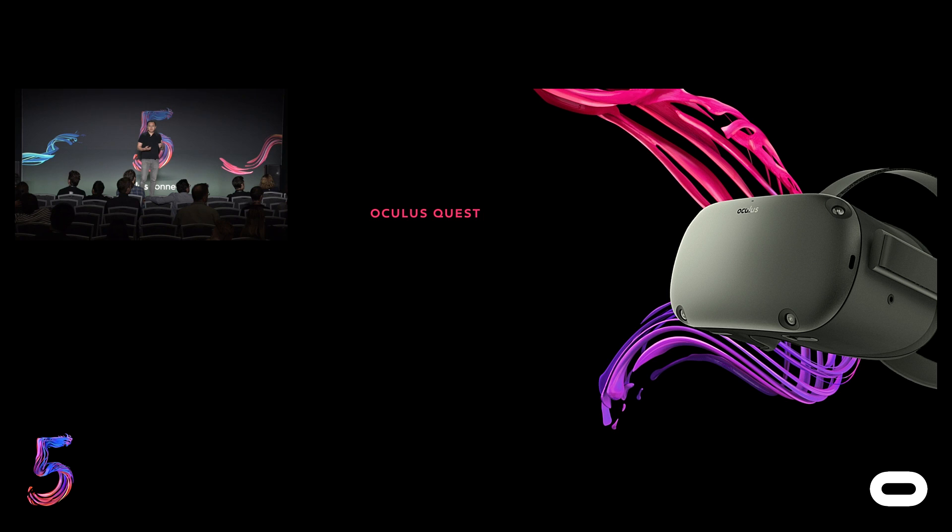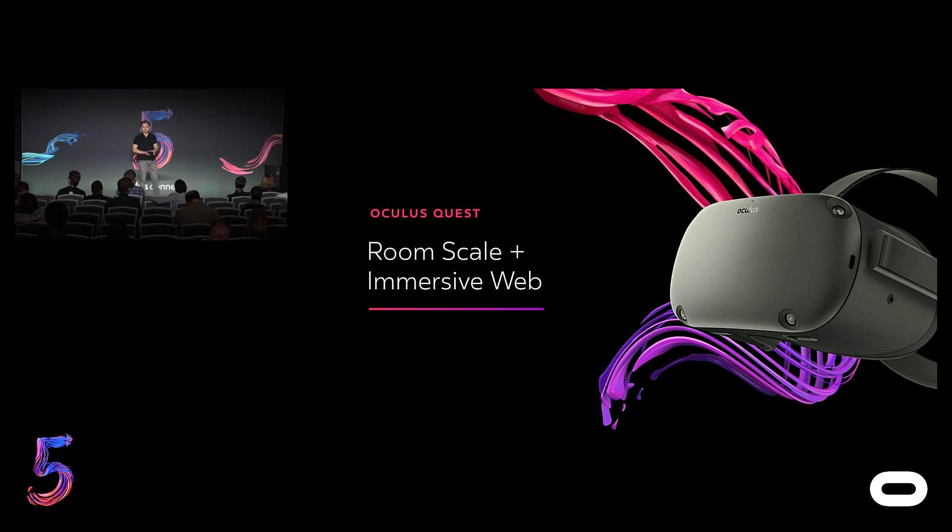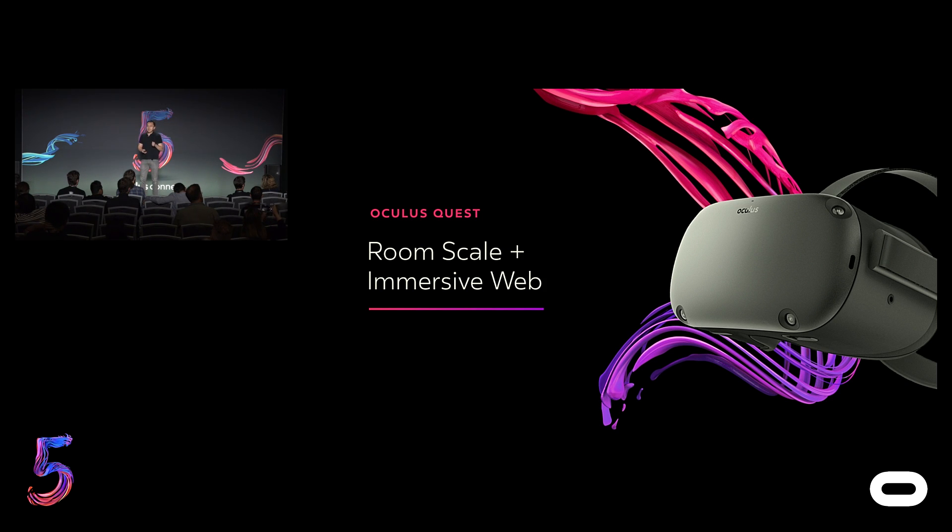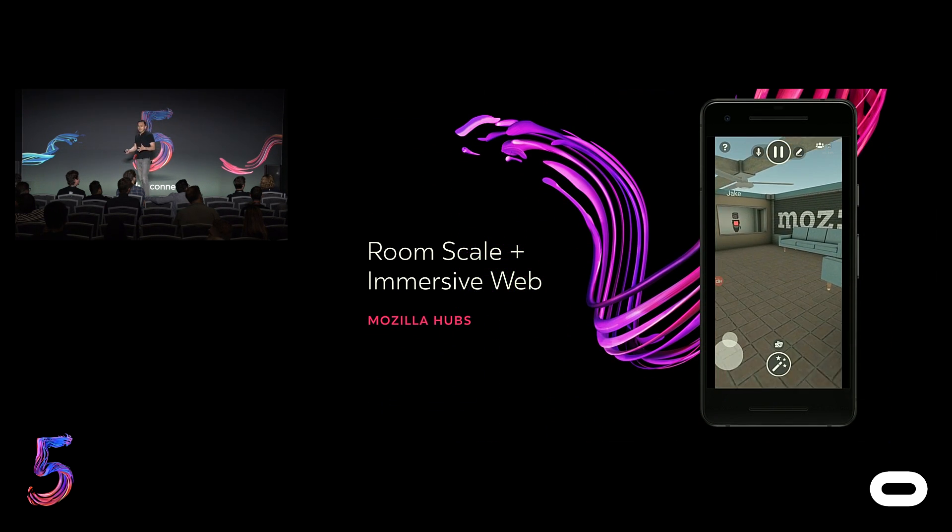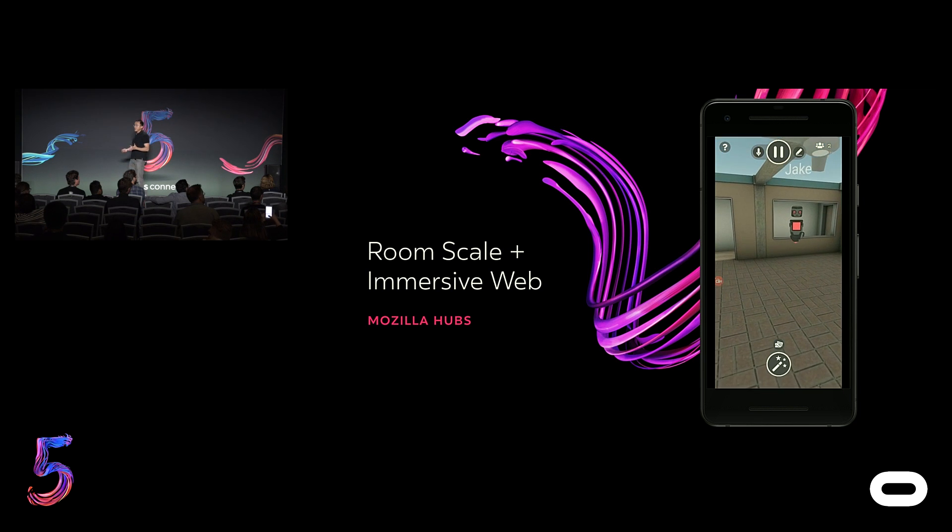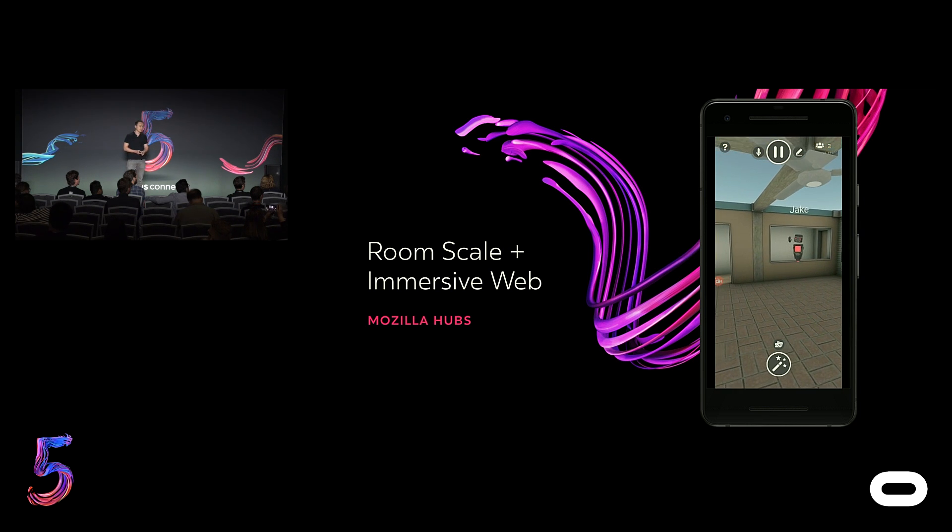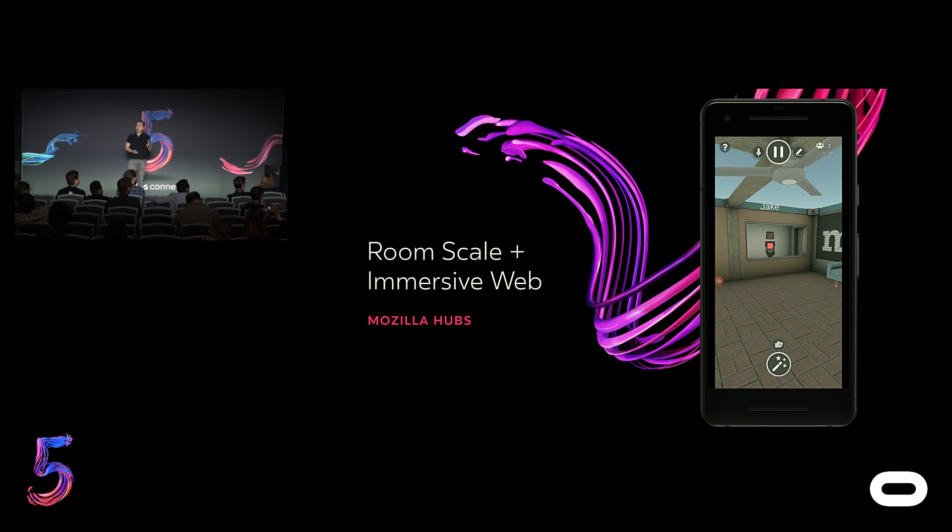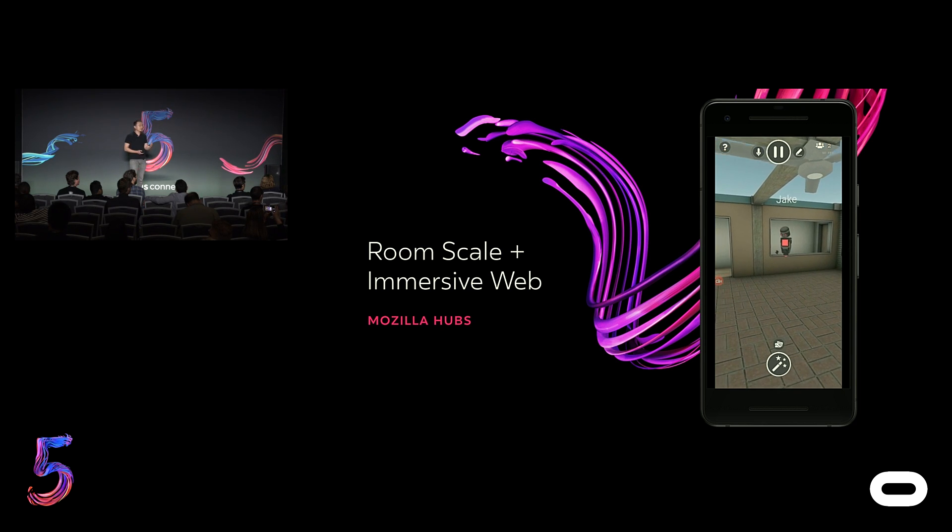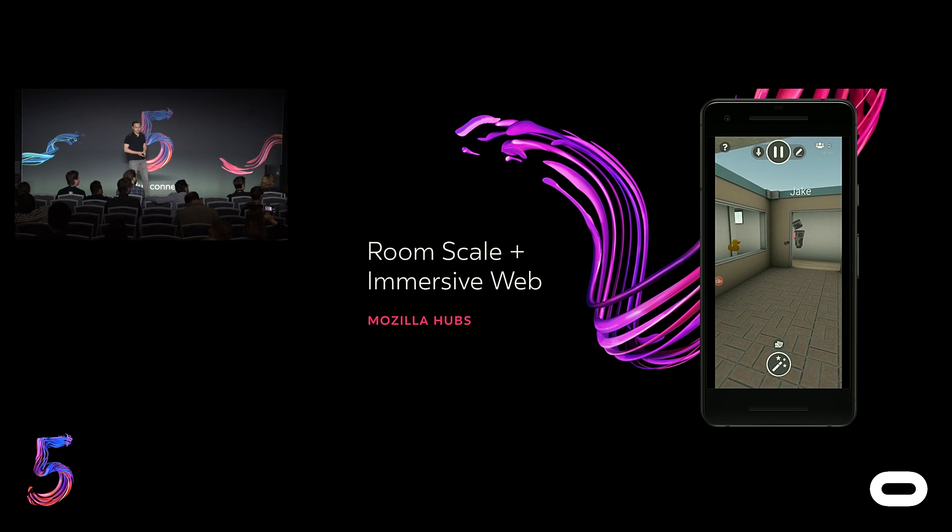Before I introduce the final form of immersive web content, it's important to call out that when Oculus Quest launches next year, it will have full support for WebVR and WebXR, which makes it the first headset to enable untethered room-scale tracking for a wide range of immersive web content. And a great example of how the immersive web can take advantage of room-scale is Hubs by Mozilla, a fully 3D web-based experience that lets you get together with your friends in a virtual space using just your browser.